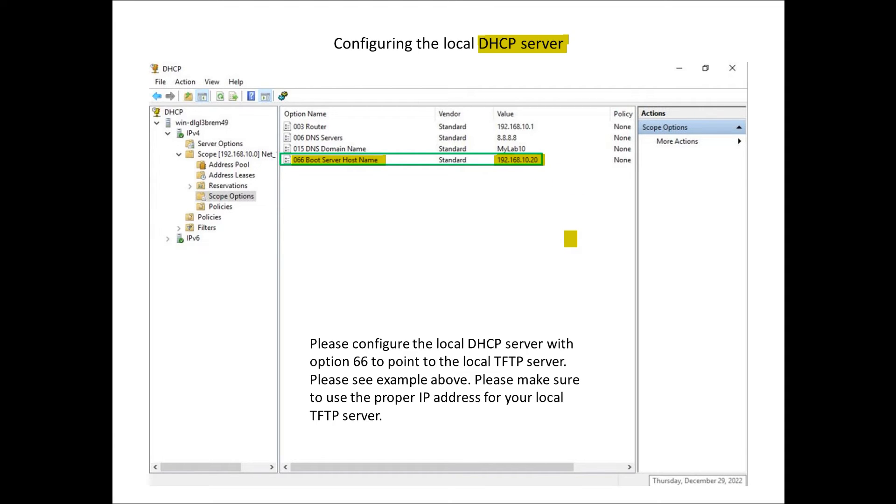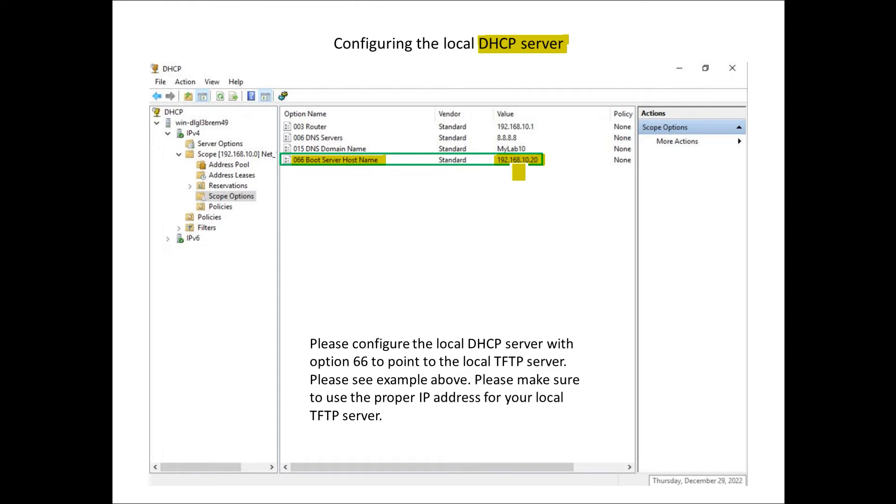When this phone boots up it will get a DHCP address so IP address subnet mask default gateway DNS, but then it also gets this option for the 66 which will define the TFTP server. In my case it's 192.168.10.20, obviously for your environment you would want to make sure this represents the proper IP address.